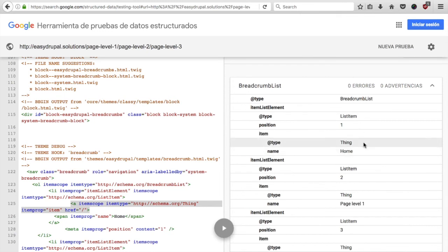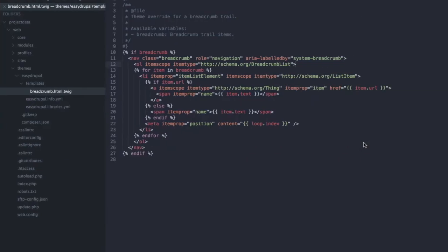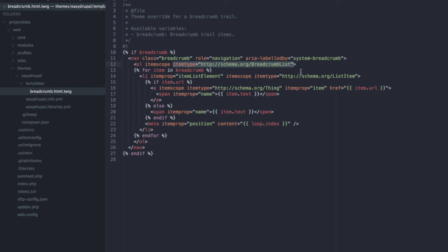Let's look at the code that we added to actually achieve these results. Here we have again our modified breadcrumb template and going through the different lines you can see that our ordered list has an item type breadcrumb list to define it as such and then for each item directly in the list element we added items called as list item.